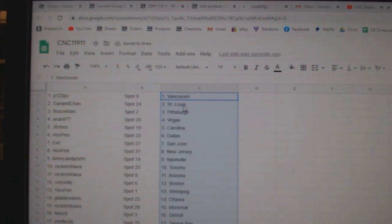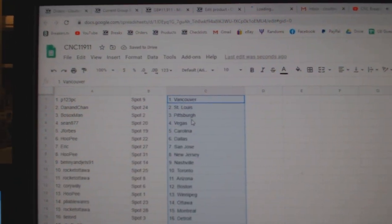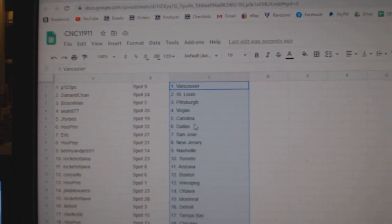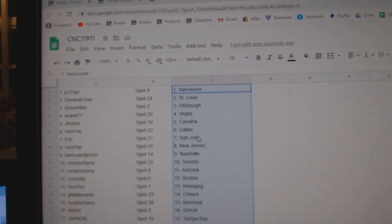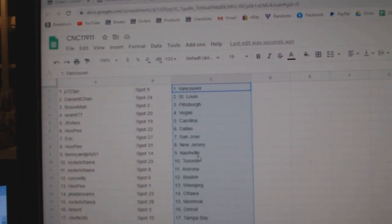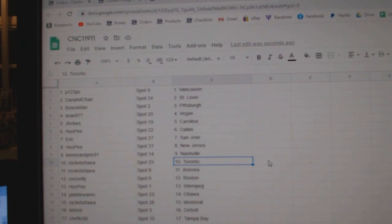P123 is Vancouver, Dan St. Louis, Bosox Pittsburgh, Sean Vegas, Jay Forbes Carolina, Hoopy Dallas, Eric San Jose, Hoopy New Jersey, Benny Nashville, Rocket Ottawa Toronto.